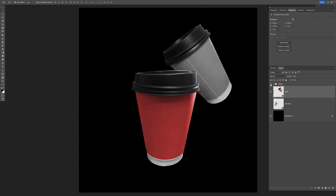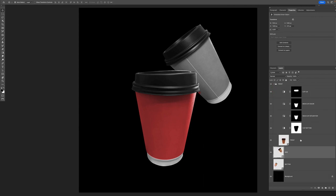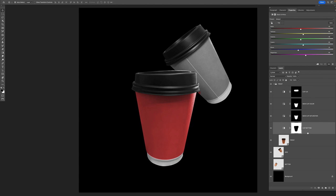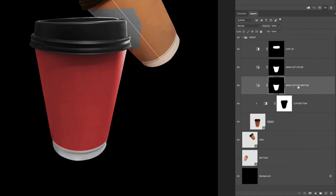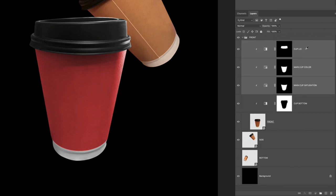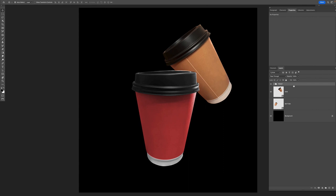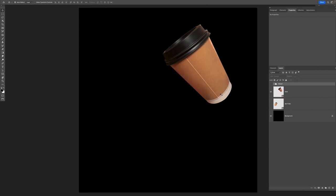I'll select the front smart object layer, hold Shift to select the top adjustment layer, then press Command G to put them all into a group folder called 'front.' When I turn on the side smart object it appears black and white because we don't have clipping masks yet. To fix that, move the cursor between the adjustment layer and the smart object while holding Alt/Option — it changes to a square icon with an arrow — and click to clip the adjustment layer to the shape of the smart object. For the remaining layers, select them, press Command/Control Left Bracket then Right Bracket to place and reposition them with clipping masks.